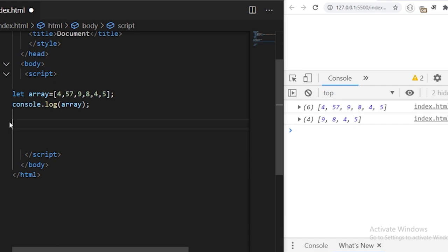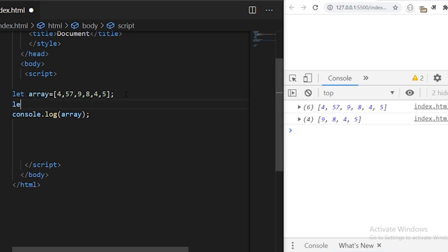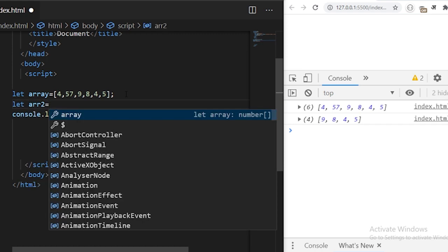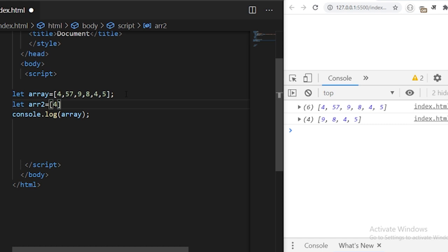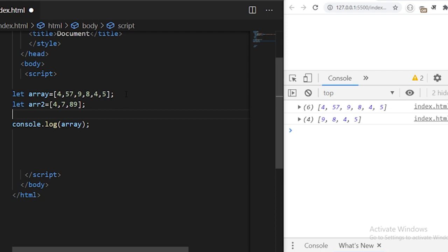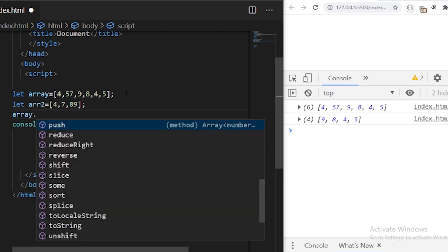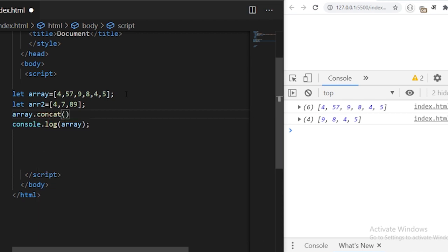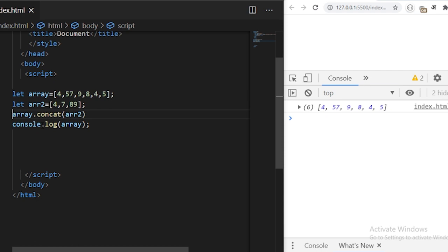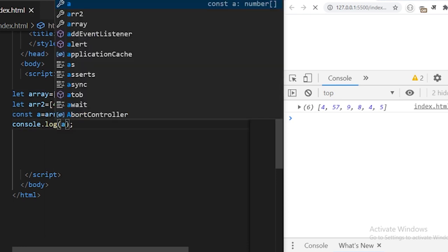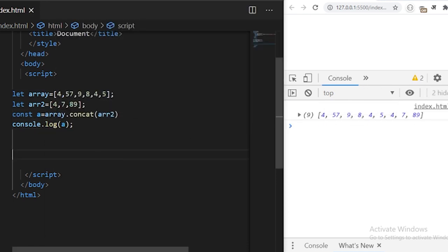array.concat is used to join a new array into the existing array. I'll define a new array and call array.concat, specifying the array to be concatenated, and store the result in a variable called 'a', then log it to the console. You see the new array is created from the concatenation of the two arrays.